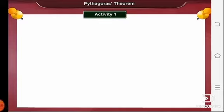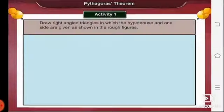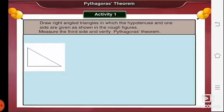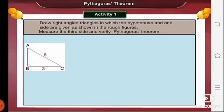Now let us verify Pythagoras theorem by performing activity 1 from page number 87: draw right angled triangles in which the hypotenuse and one side are given, measure the third side, and verify Pythagoras theorem. Here we have a right angled triangle ABC where BC is 3 and AC is 5, and angle B is 90 degrees. Using the knowledge from the first lesson on constructing triangles, we will construct this triangle. First, draw seg BC of 3 cm. Since angle B is 90 degrees, using a protractor, measure 90 degrees and draw ray BD.